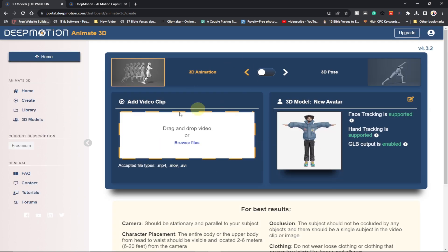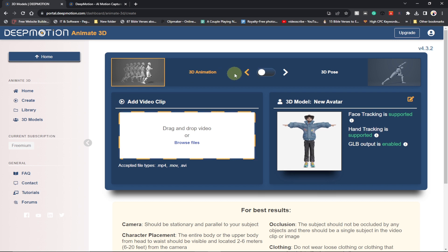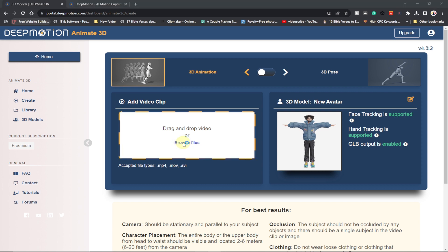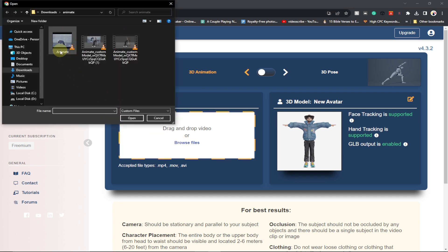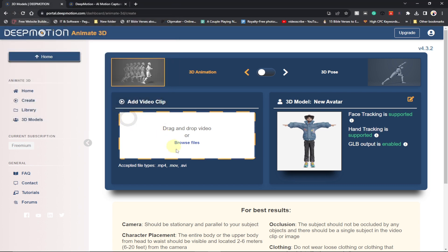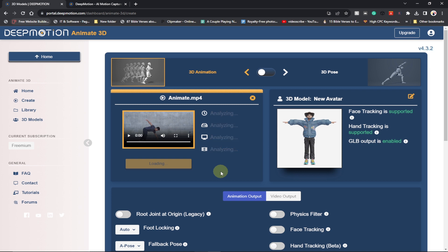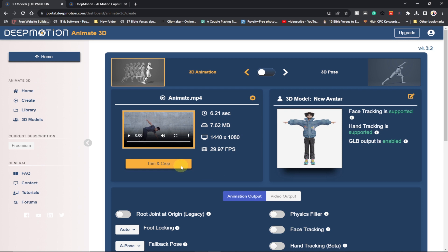We have the option to create animation. We're going to base our animation on the dancing video I downloaded. Just browse and select your video — you can download from anywhere, but make sure there's no copyright attached. This original video I downloaded from pexels.com. I'll select it and open it. The upload is done — this is the dancing video I showed you at the beginning.